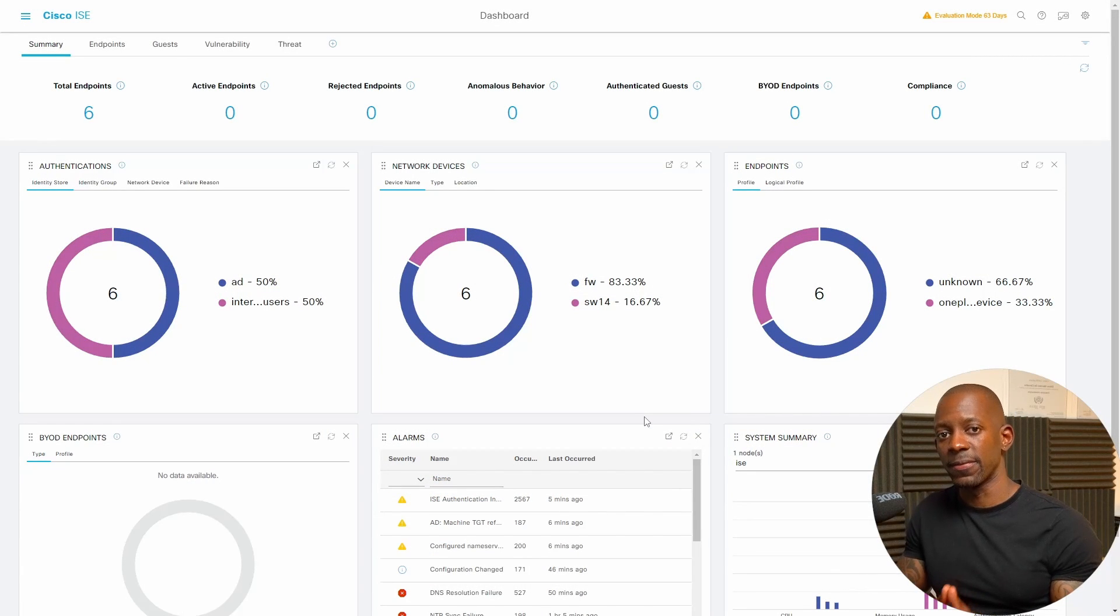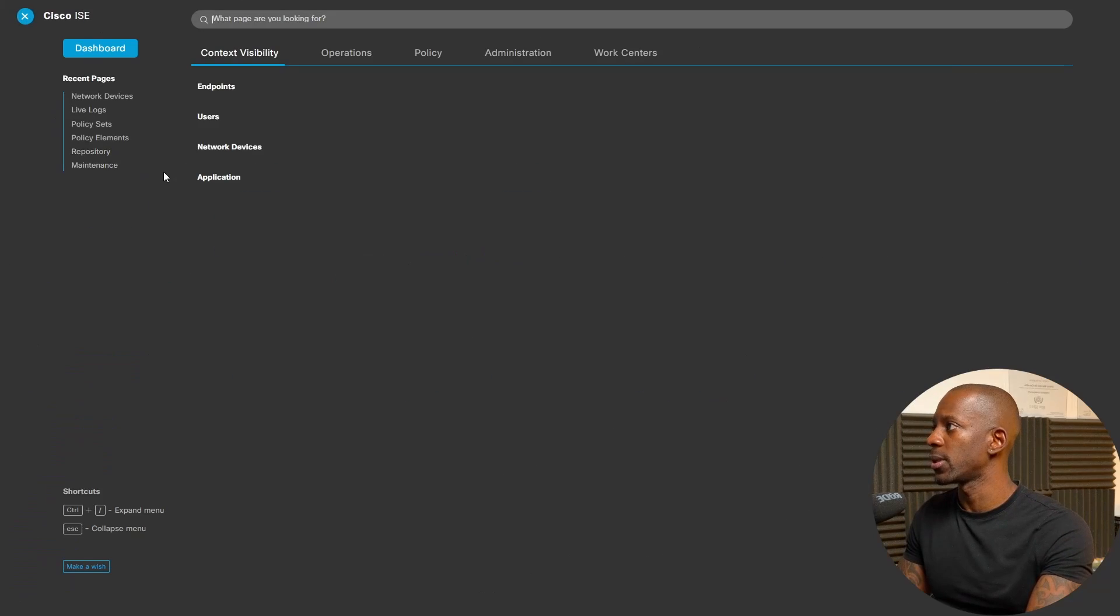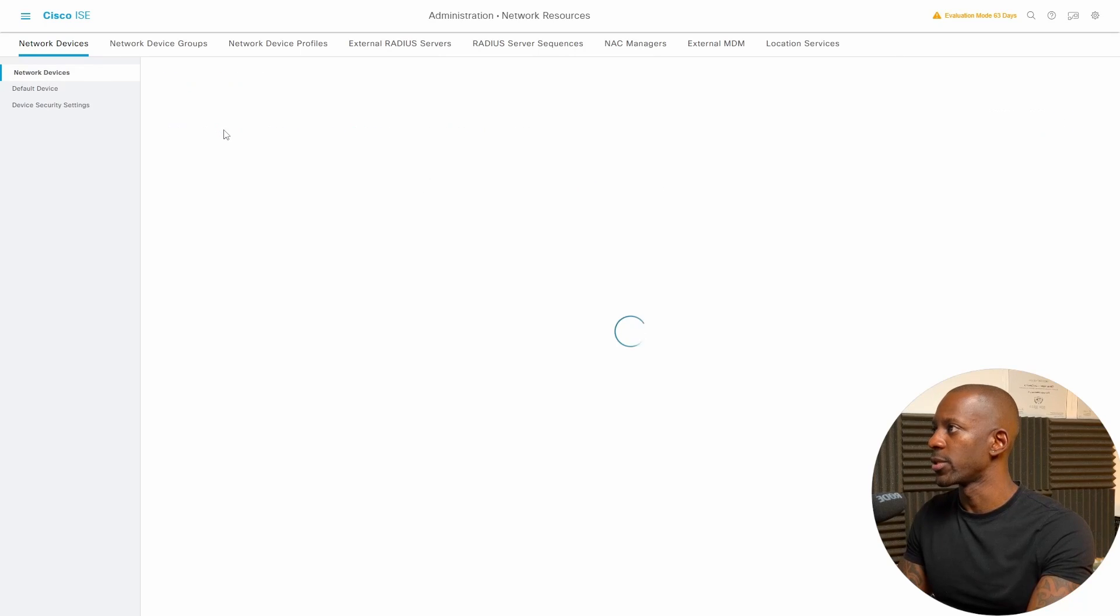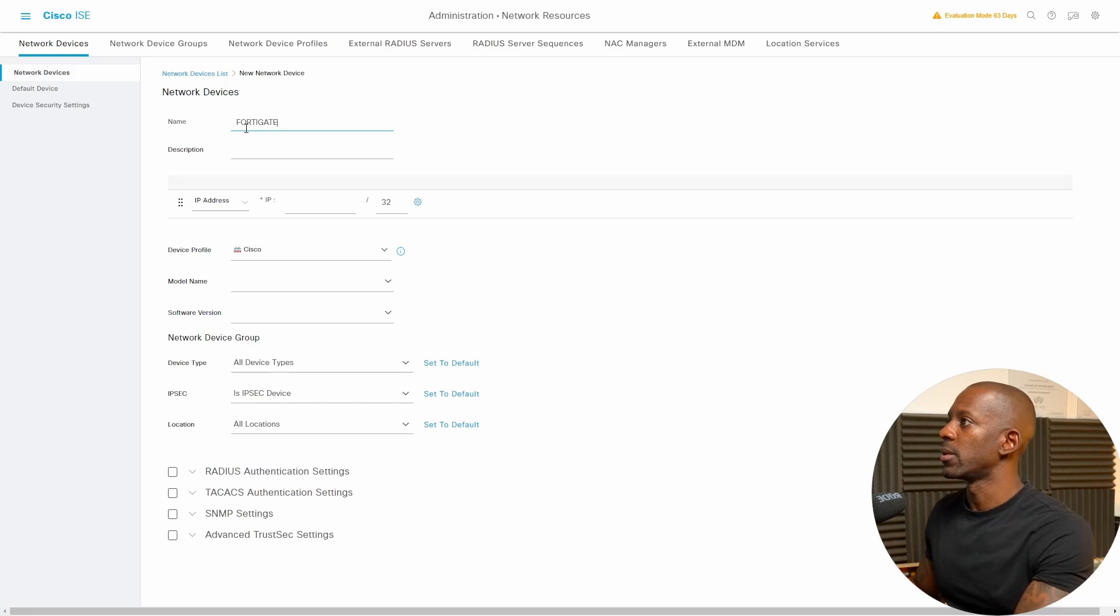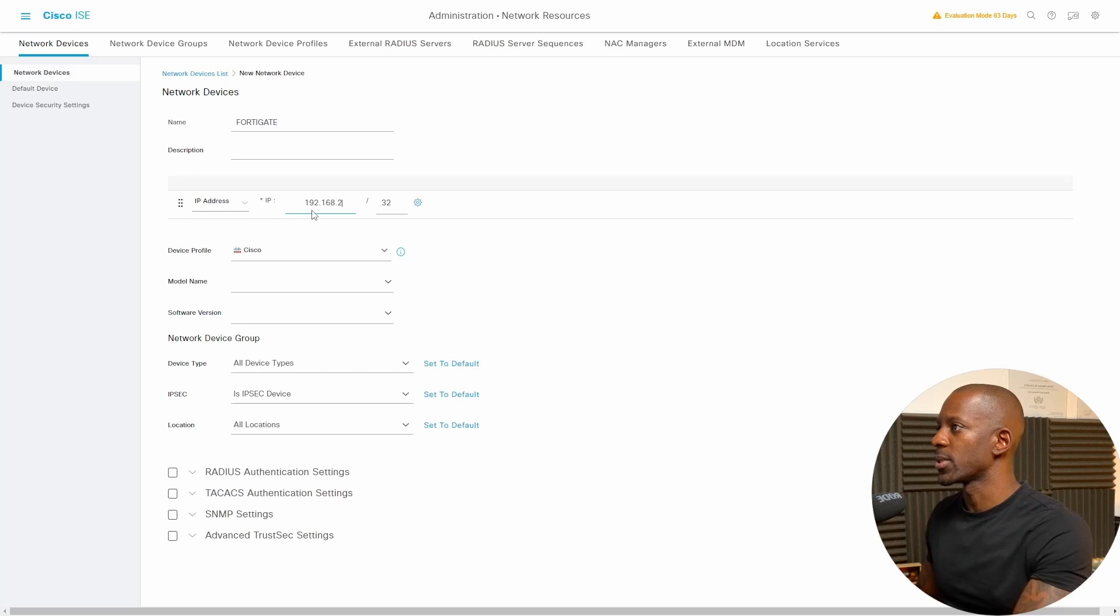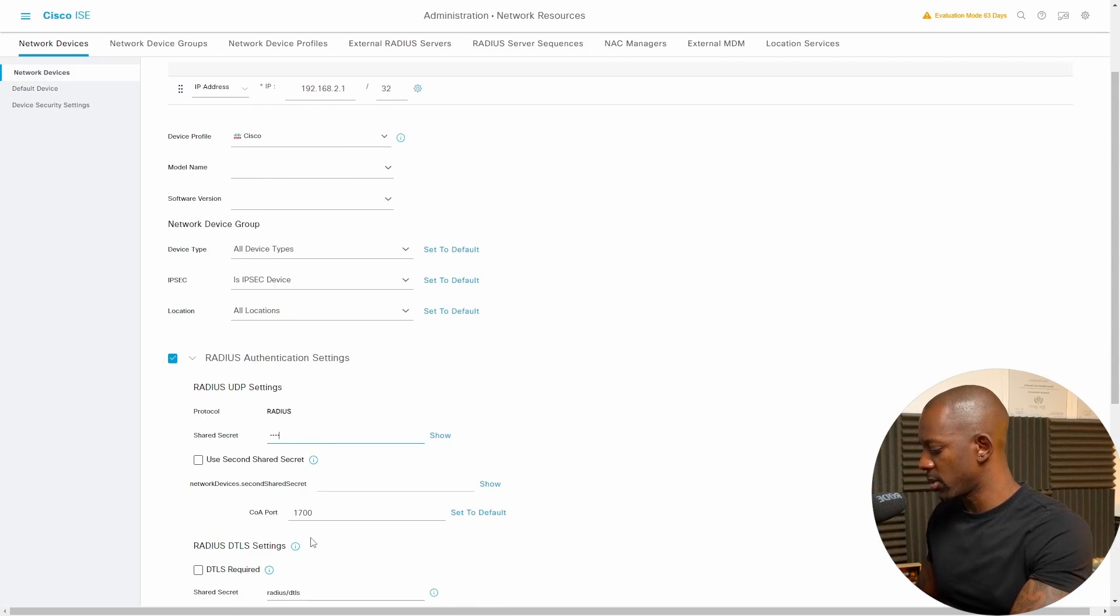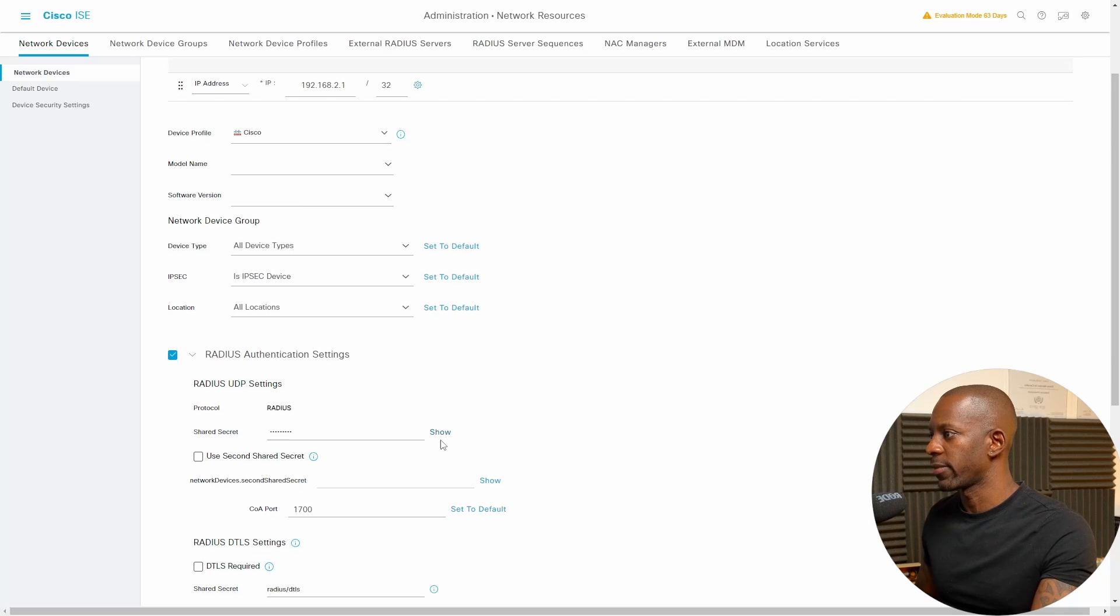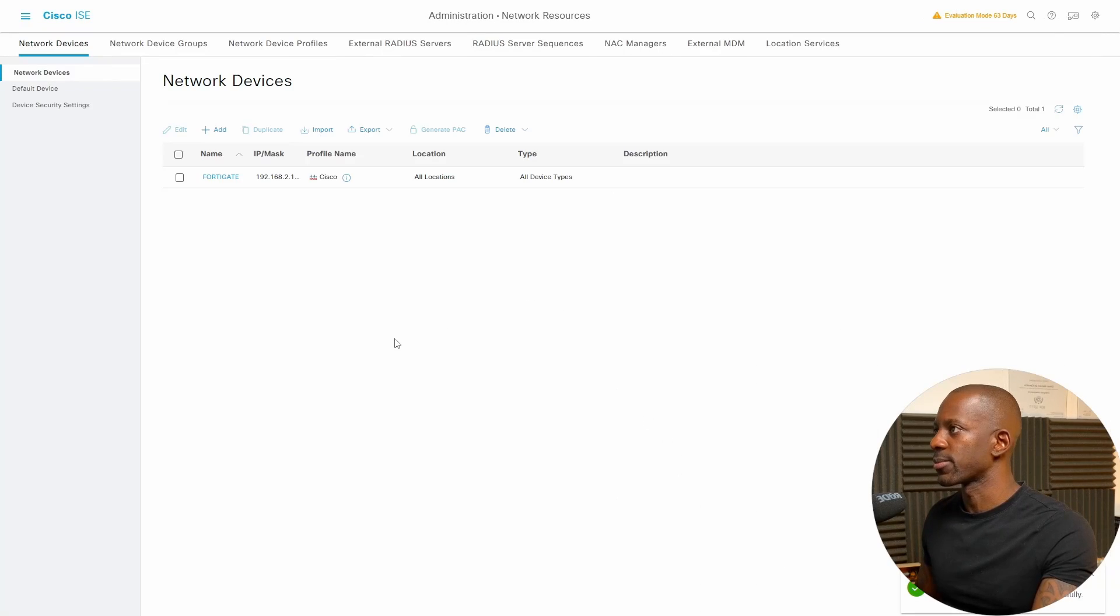Let's begin by adding FortiGate as a network device on Cisco ISE. Let's go to Cisco ISE, network devices, and I'm going to add a new network device. I'll name this as FortiGate. FortiGate IP address will be 192.168.21, and I have to enable RADIUS. Here will be the password, I'm going to just validate, CC65745, and I'm going to submit this.